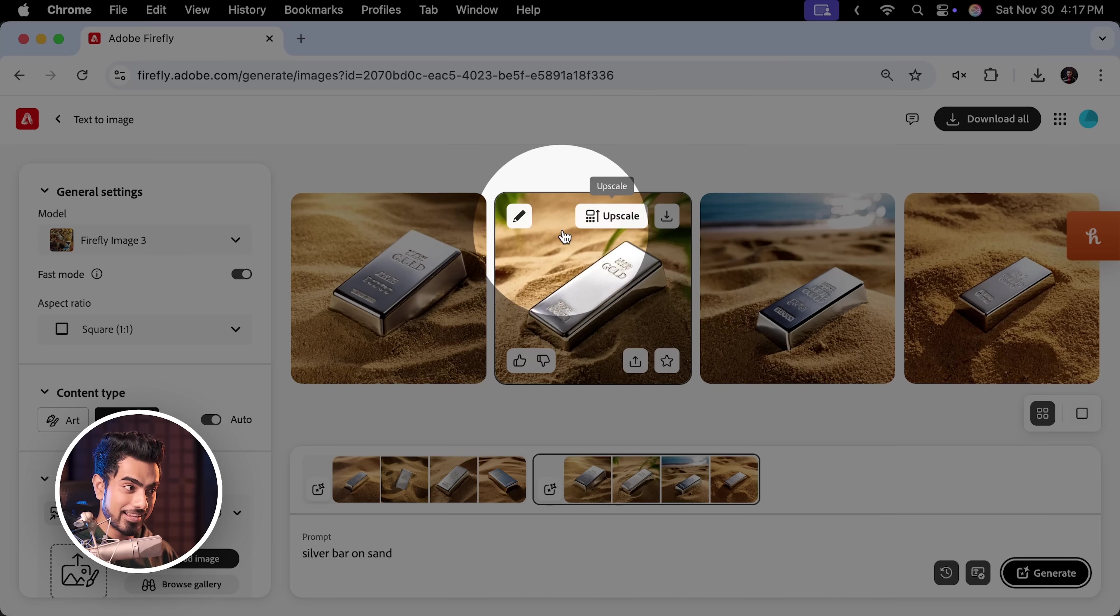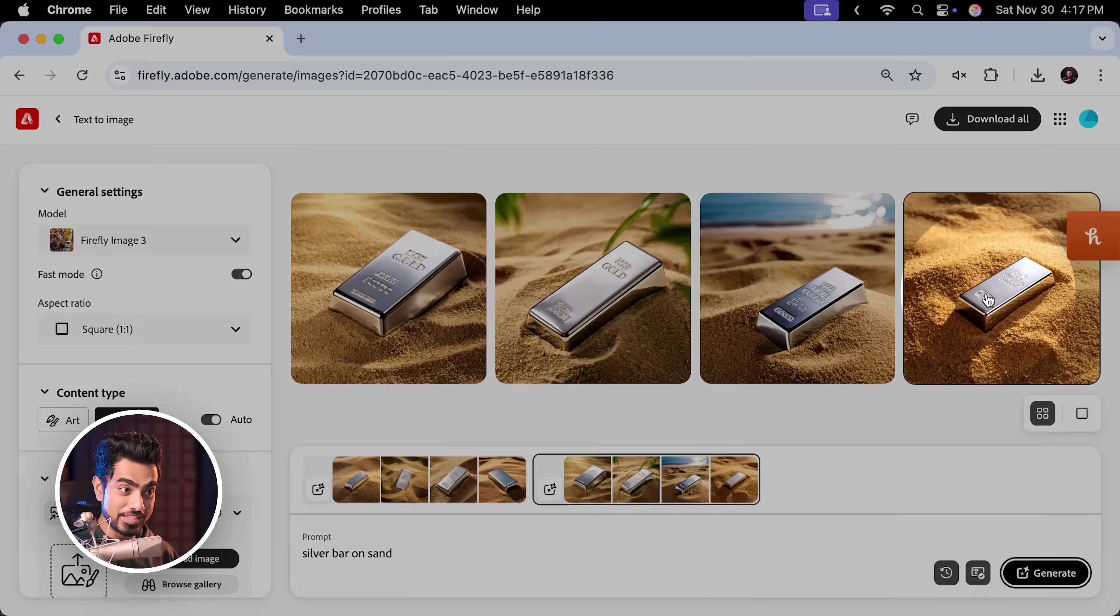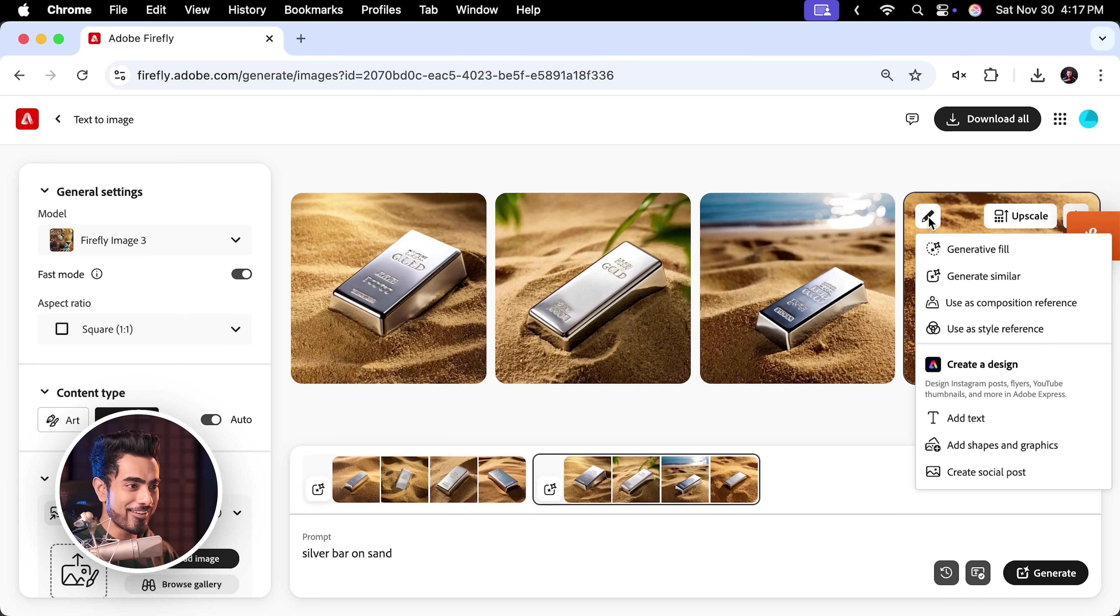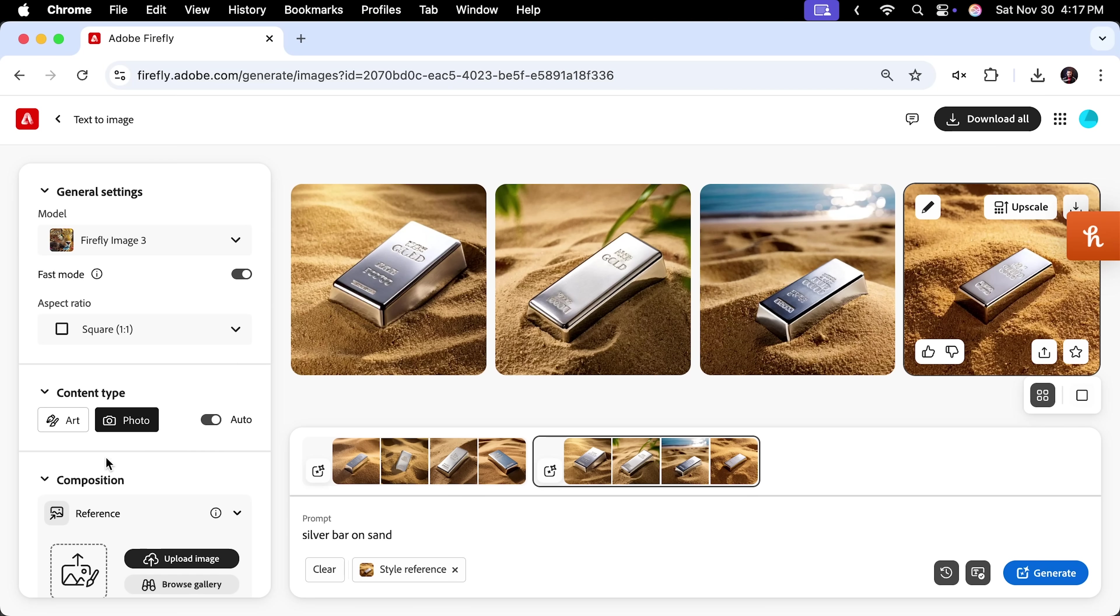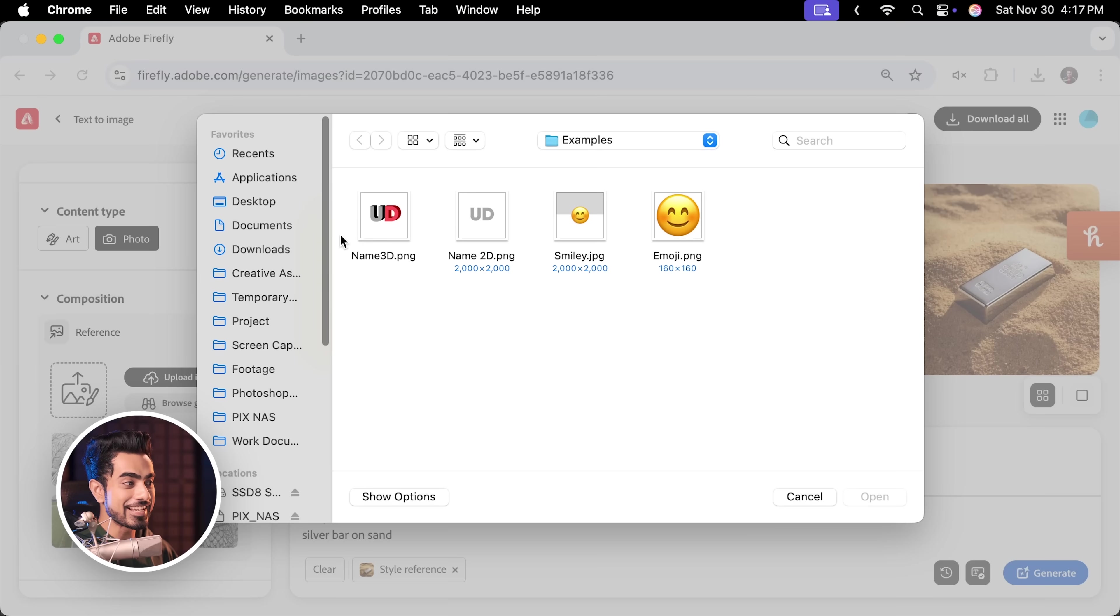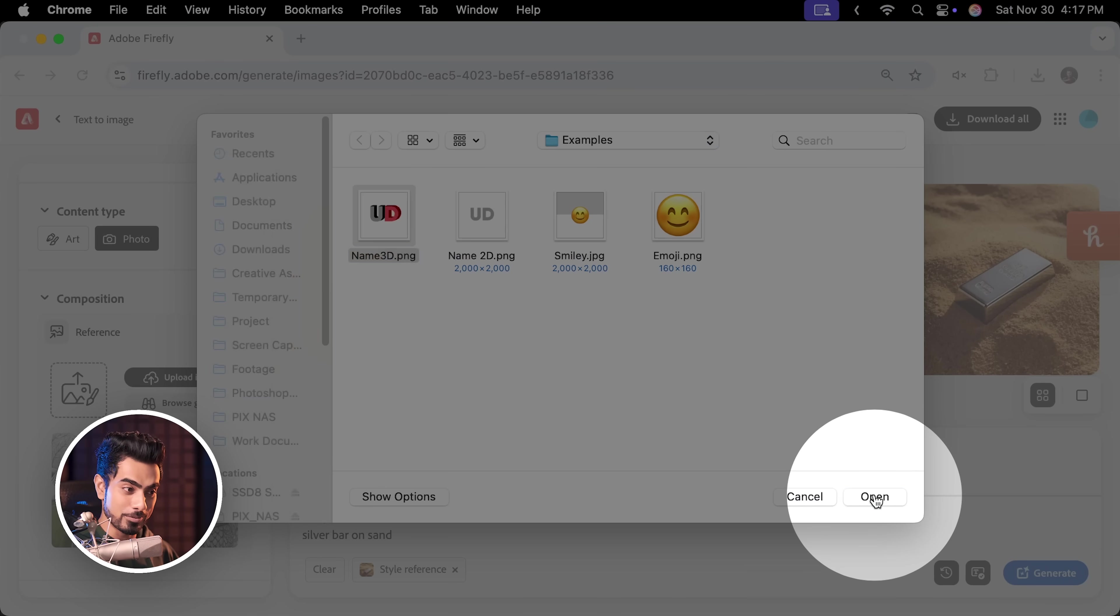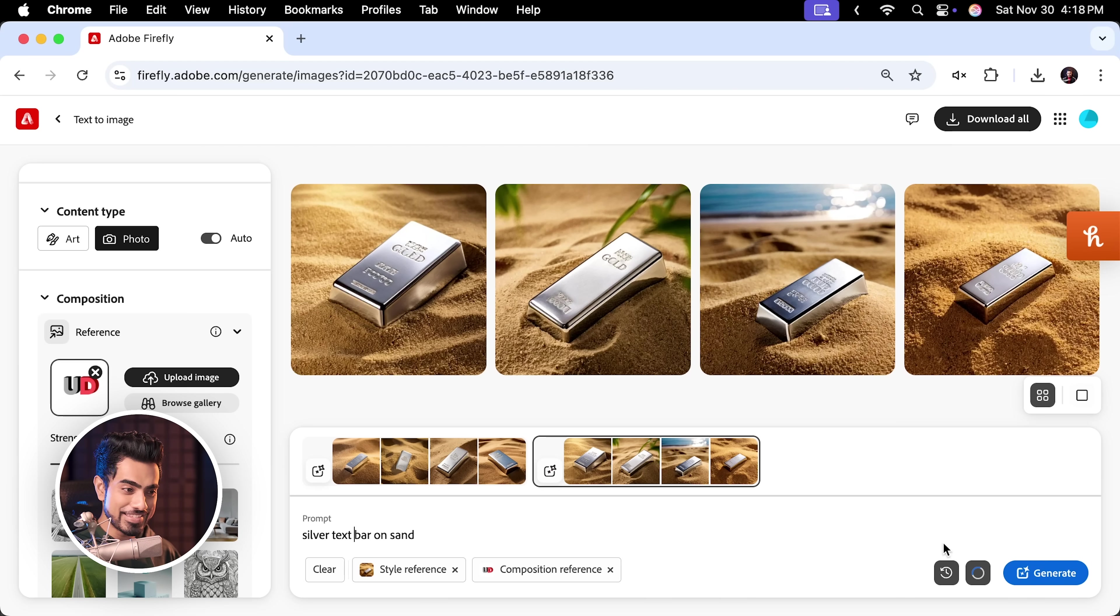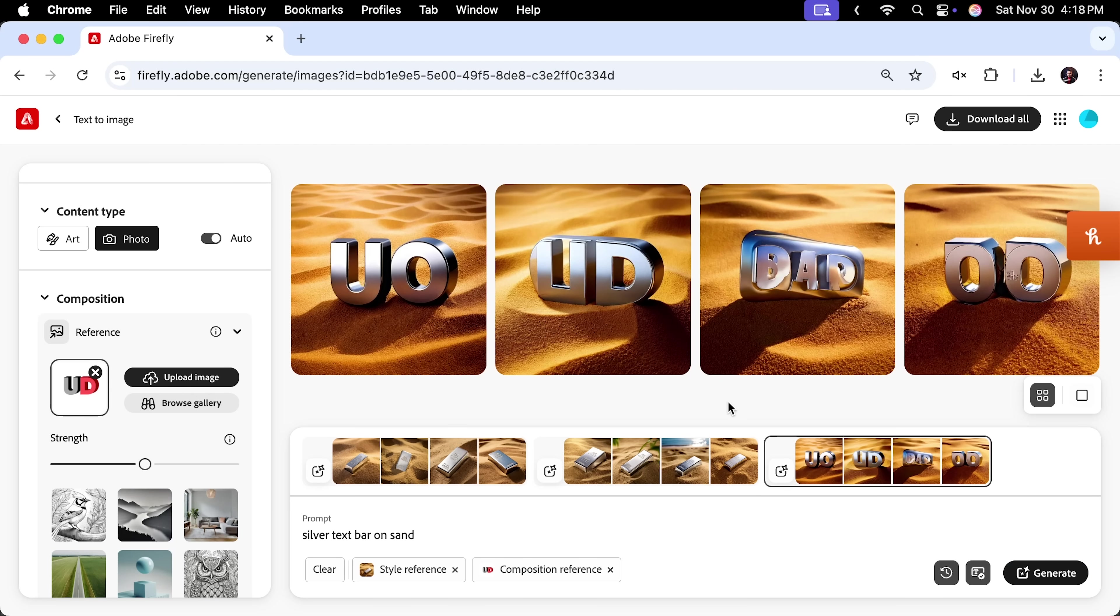Click on this icon and then use as style reference. Now, for the composition reference, scroll down. You know what to do. Click here. Let us select Name3D and Open. And let's change it to Silver Text Bar on Sand. Click on Generate. Now, this is a bit weird. You know why it's weird? Because the strength is not high. Stretch it all the way up. Click on Generate again.